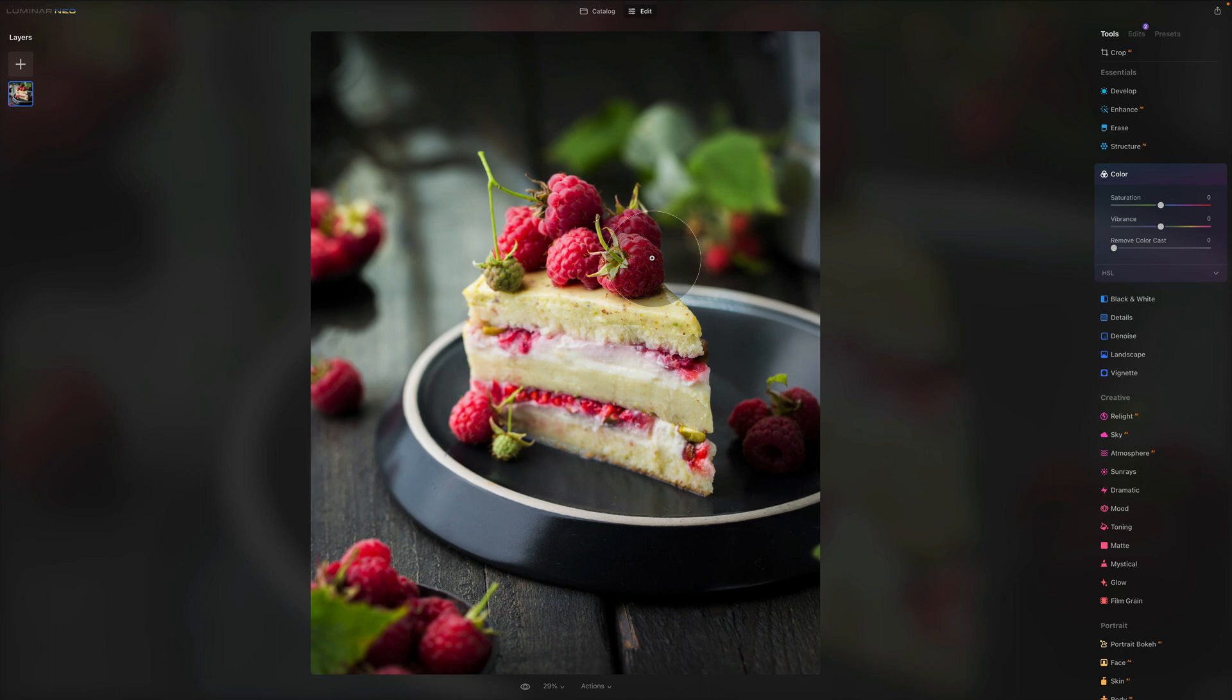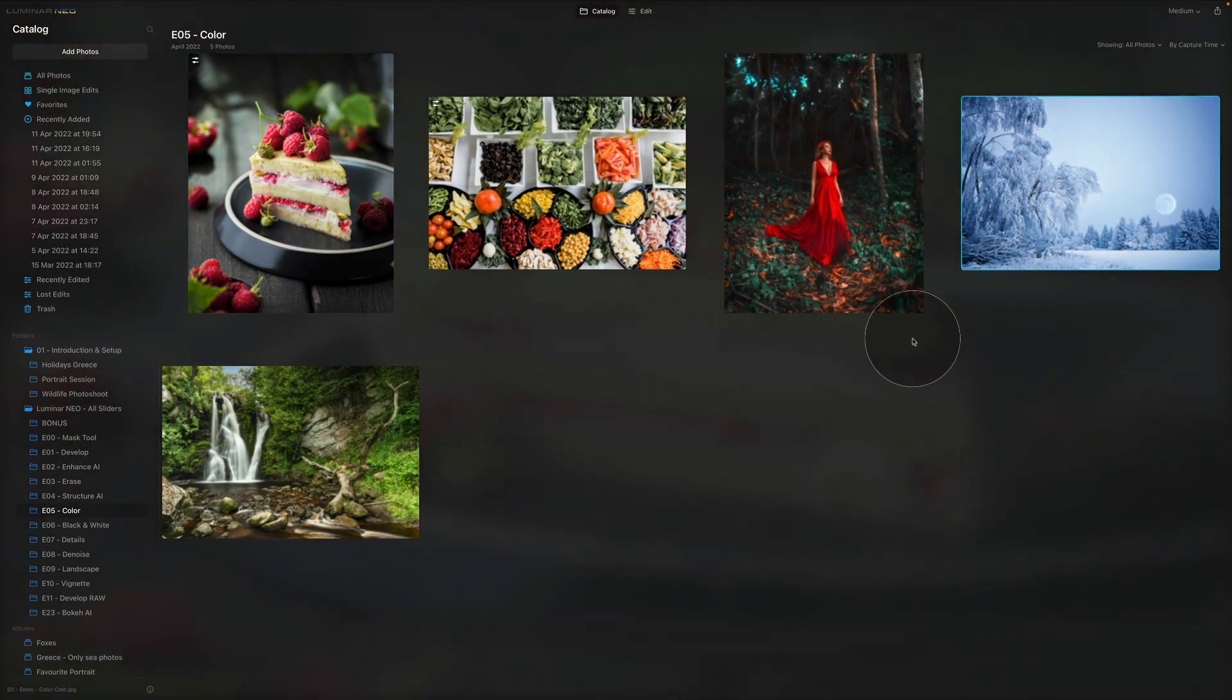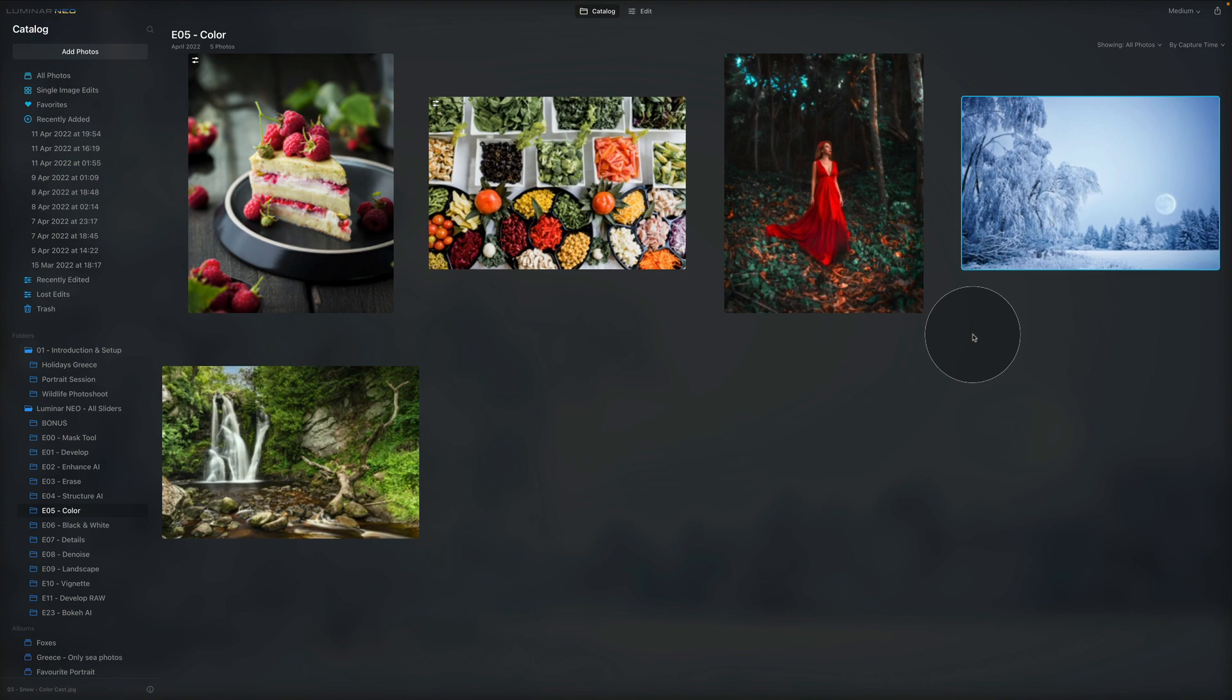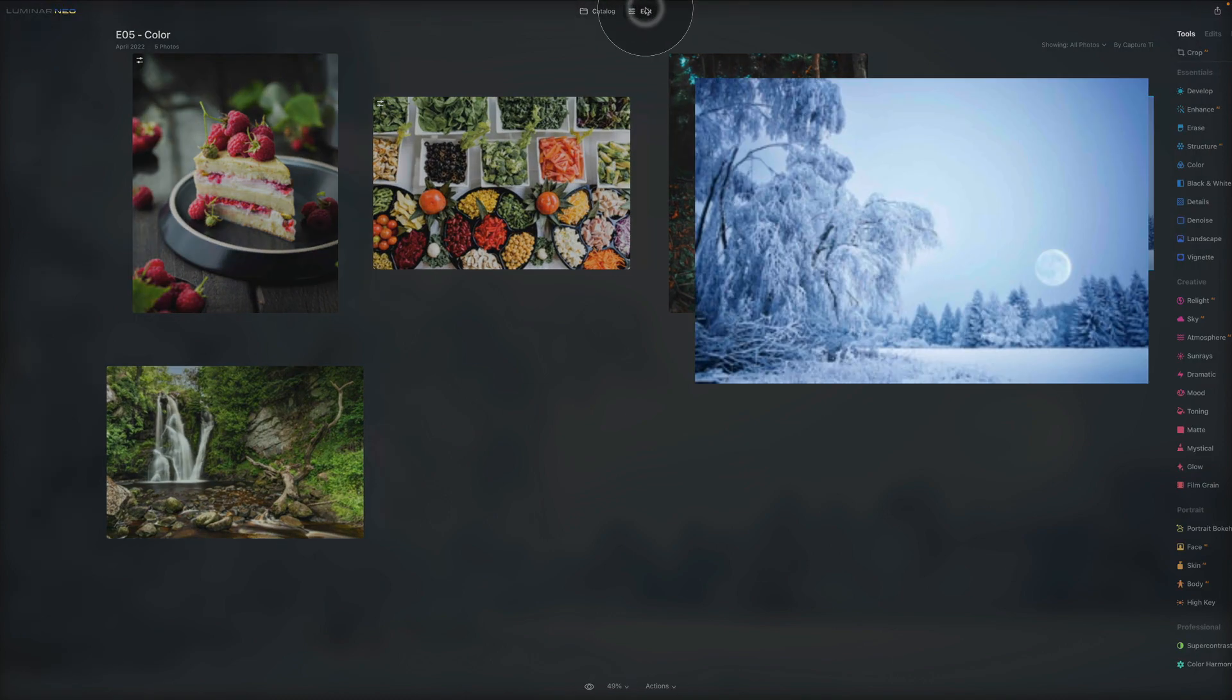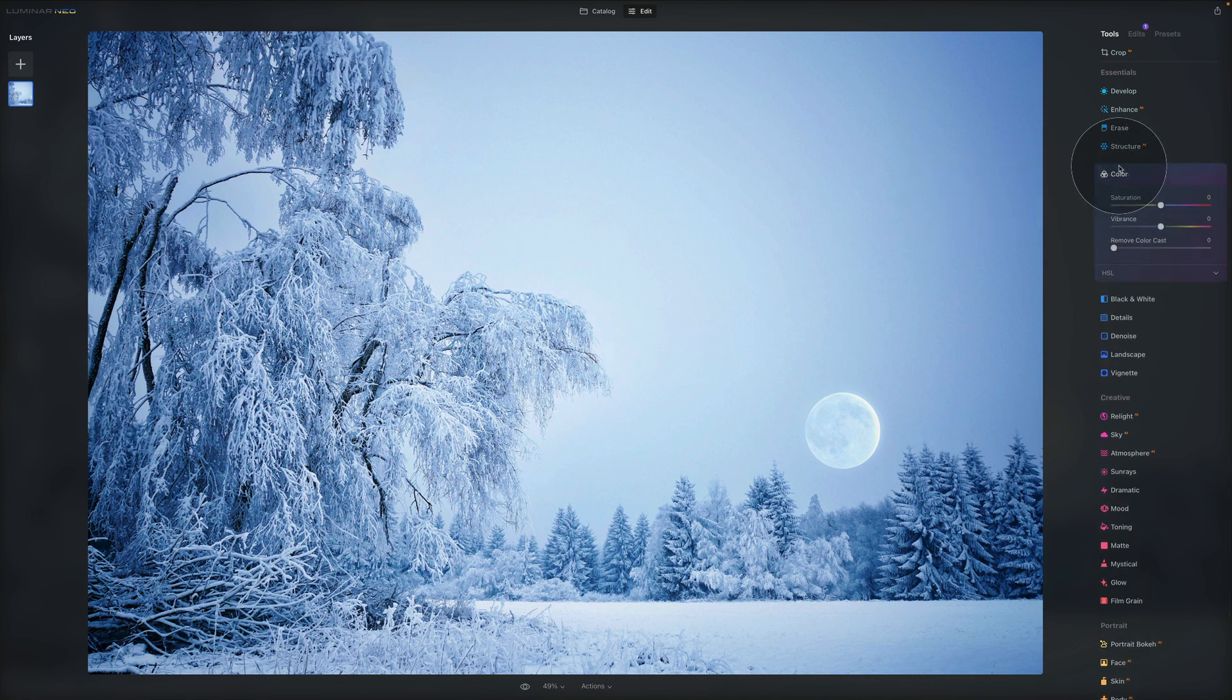We're not going to use this picture because there is no color cast. So let's go into the catalog and let's focus on this image right here. By the way, if you haven't downloaded the sample files, you can still do it. Head into the description of this video, follow the link and download the files so you can follow me along. So we have this image, we go back to the edit module.